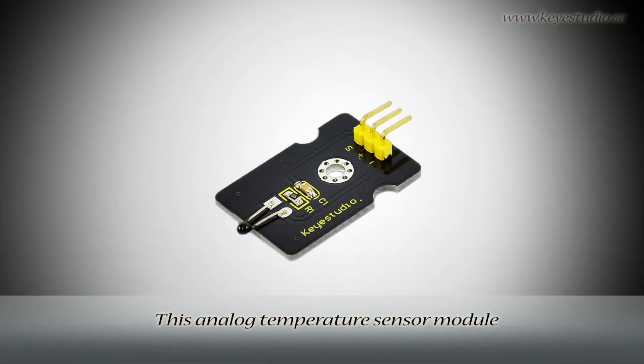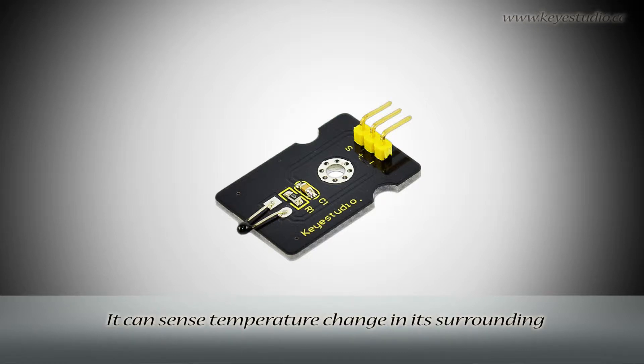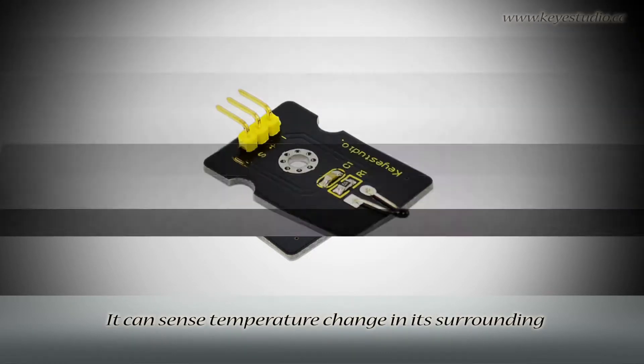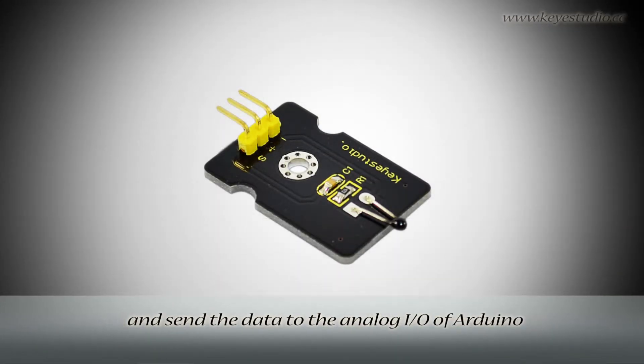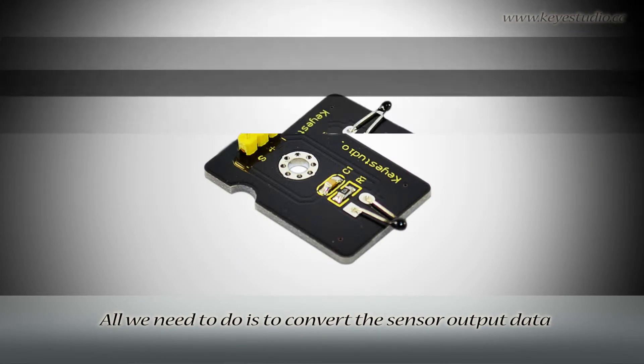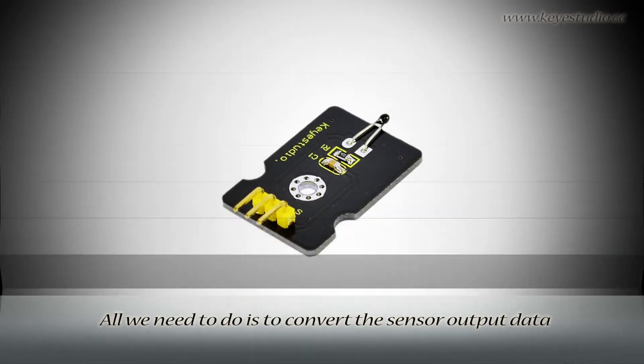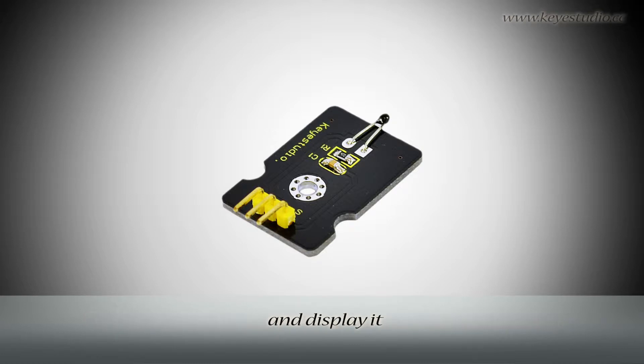This analog temperature sensor module is based on the working principle of a thermistor. It can sense temperature change in its surrounding and send the data to the analog I/O of Arduino. All we need to do is convert the sensor output data to degrees Celsius temperature by simple programming and display it.